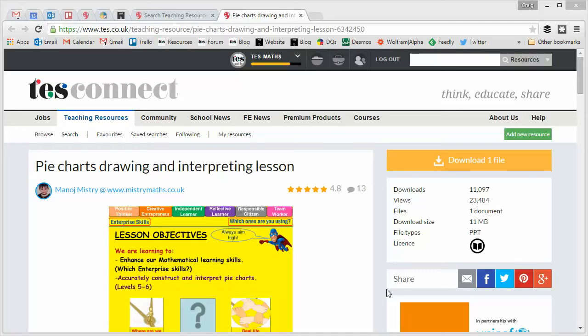Hello and welcome to the TES Secondary Maths Resource of the Week number 78 with me, Craig Barton. For the next few Resource of the Weeks, I thought we'd try something different.